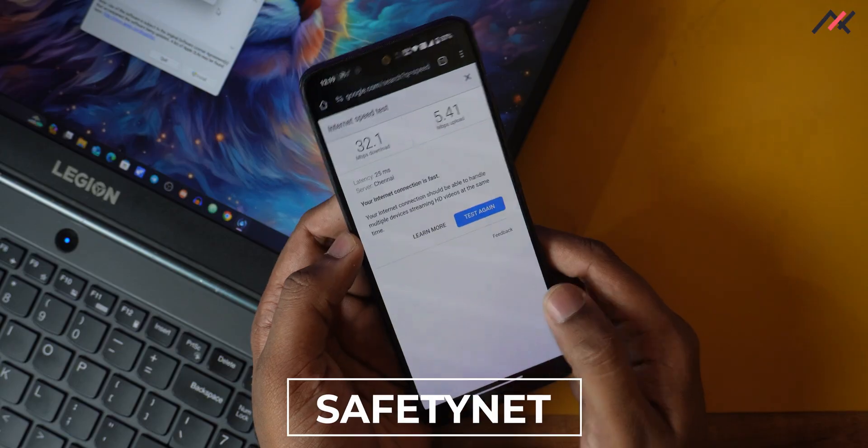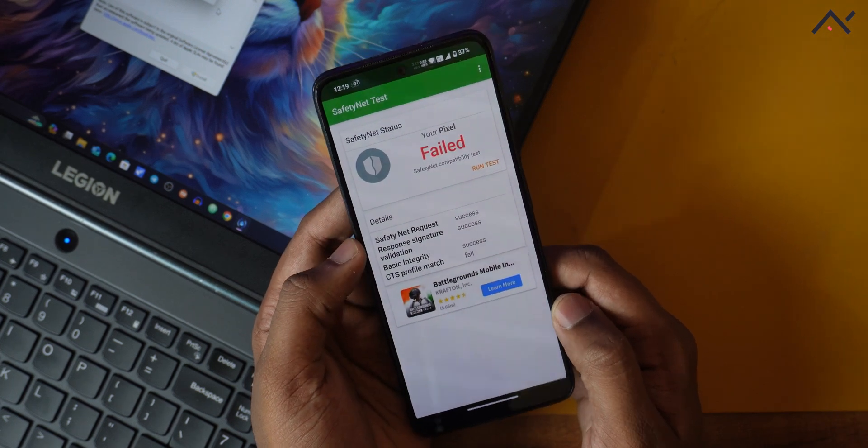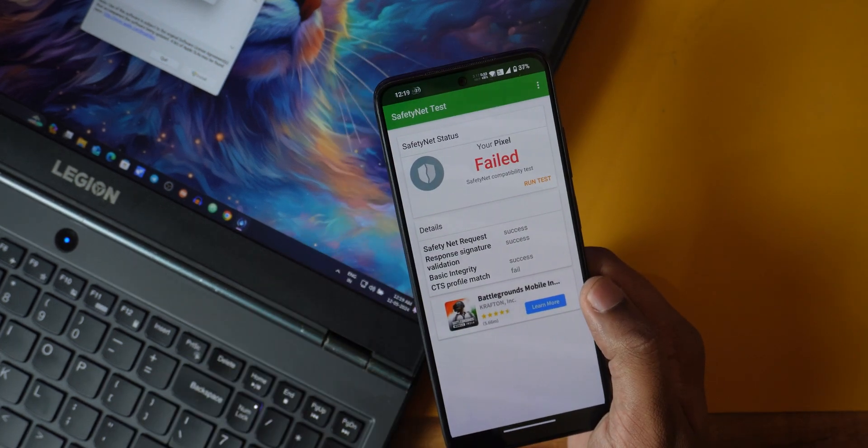First and foremost, SafetyNet doesn't fully pass, so there are some security-related concerns. You can probably find a workaround — sometimes GPay and other things work directly — but I would always recommend using a custom ROM with full encryption whenever using banking apps or work-related apps with sensitive information. That's one of the first constraints to mention.